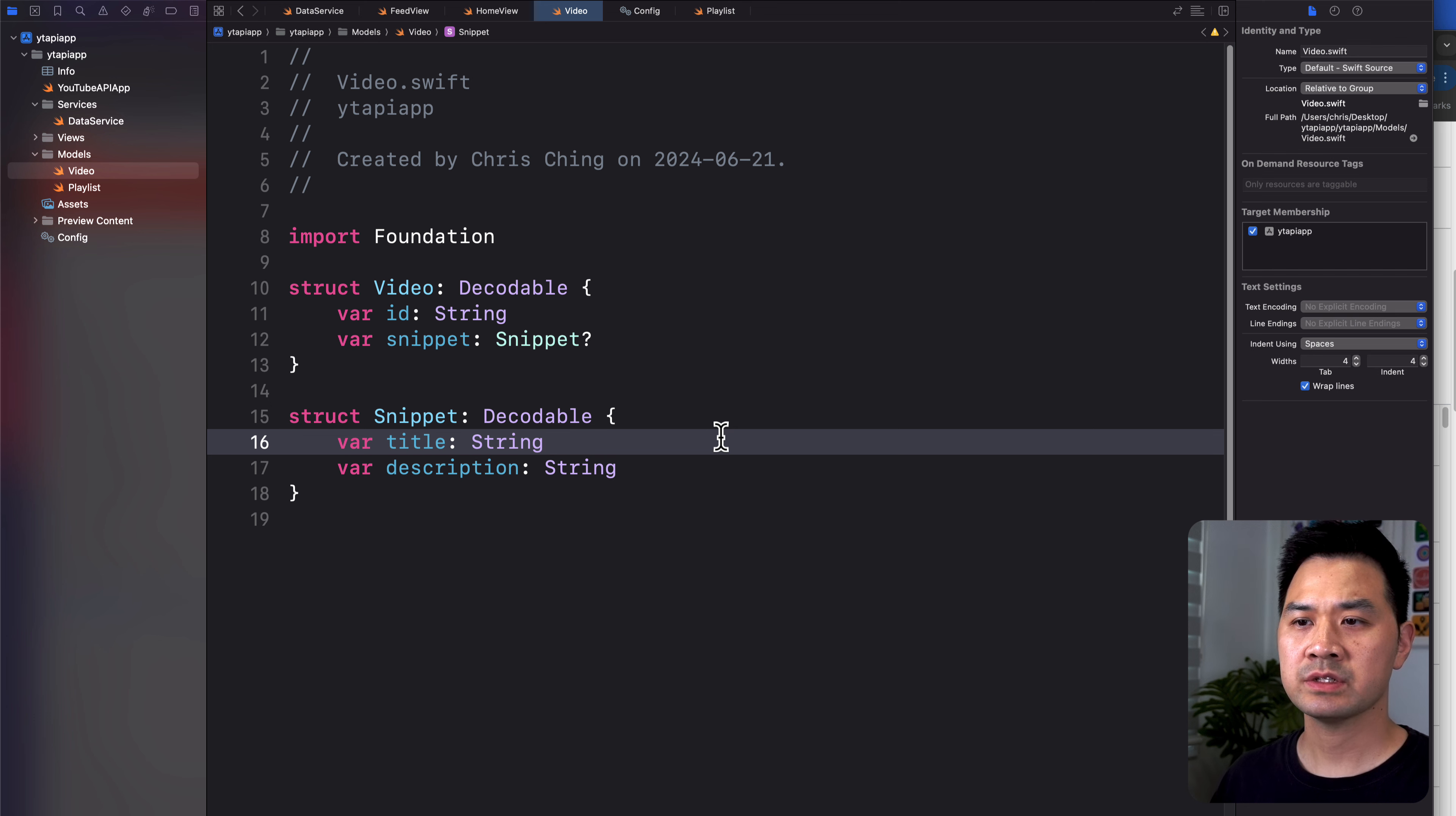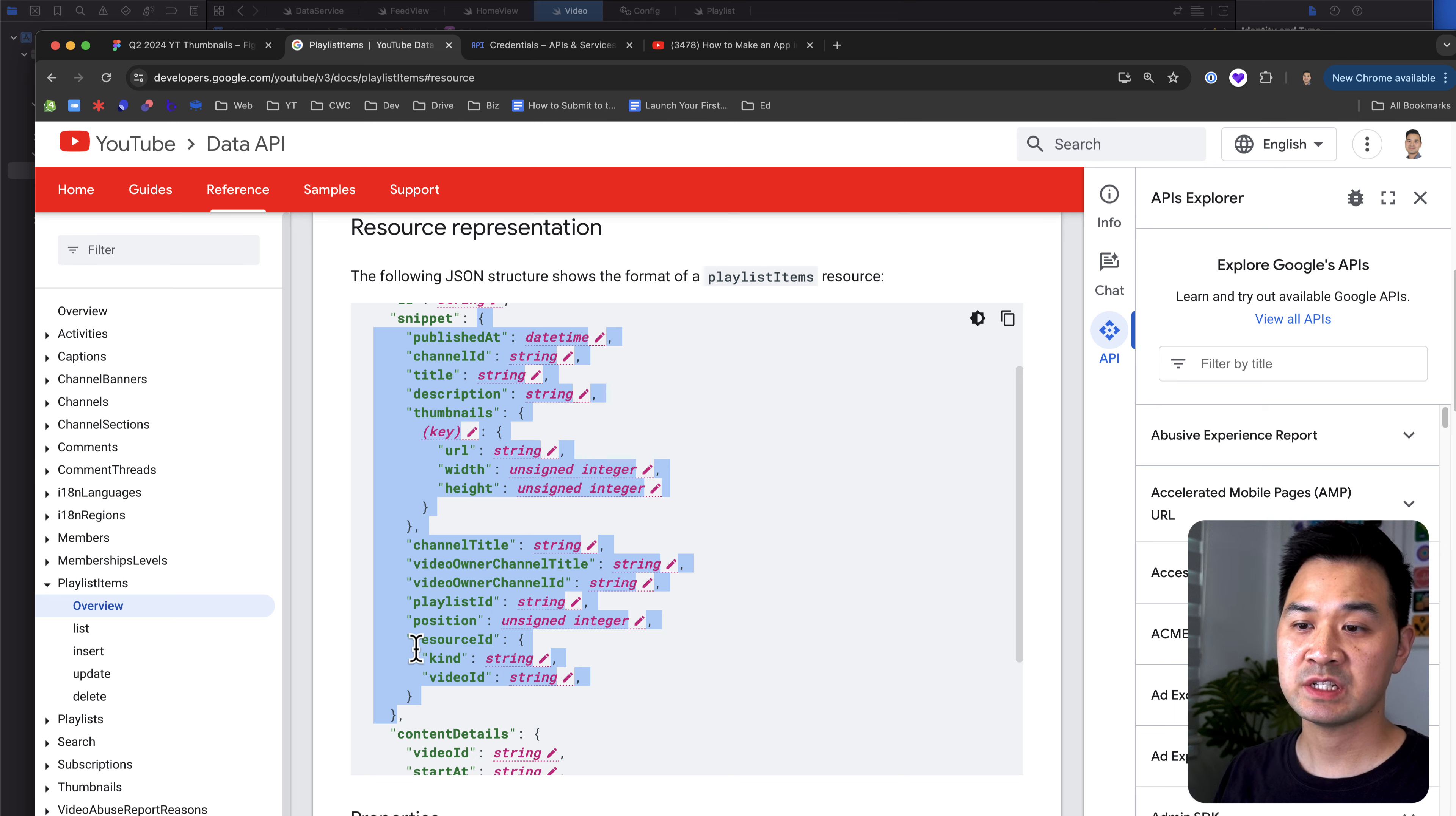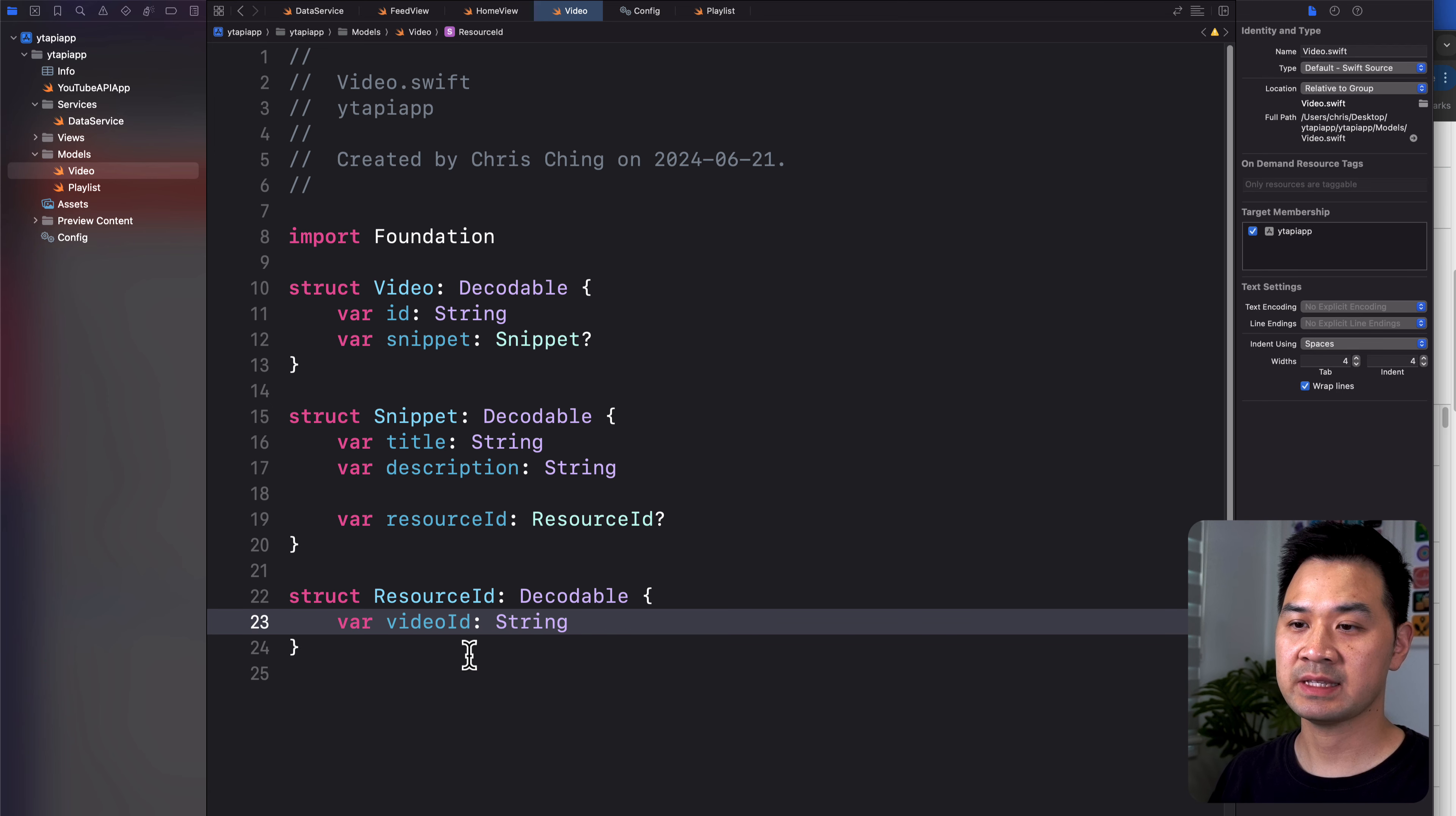All videos should have a title and description, right? But just in case they don't, you can make them optional. For now, let's just see what happens. And then inside the snippet, we have thumbnails. What else do we need here? We need the video ID. Let's deal with that before thumbnails because there's quite a bit in here with thumbnails. So let's do resource ID. I'm going to spell it with a lowercase R. So then here I'm going to create another struct called resource ID that is decodable. And the resource ID has, well, the only one I'm really interested in is video ID and it's a string. And I know that all videos must have a video ID.